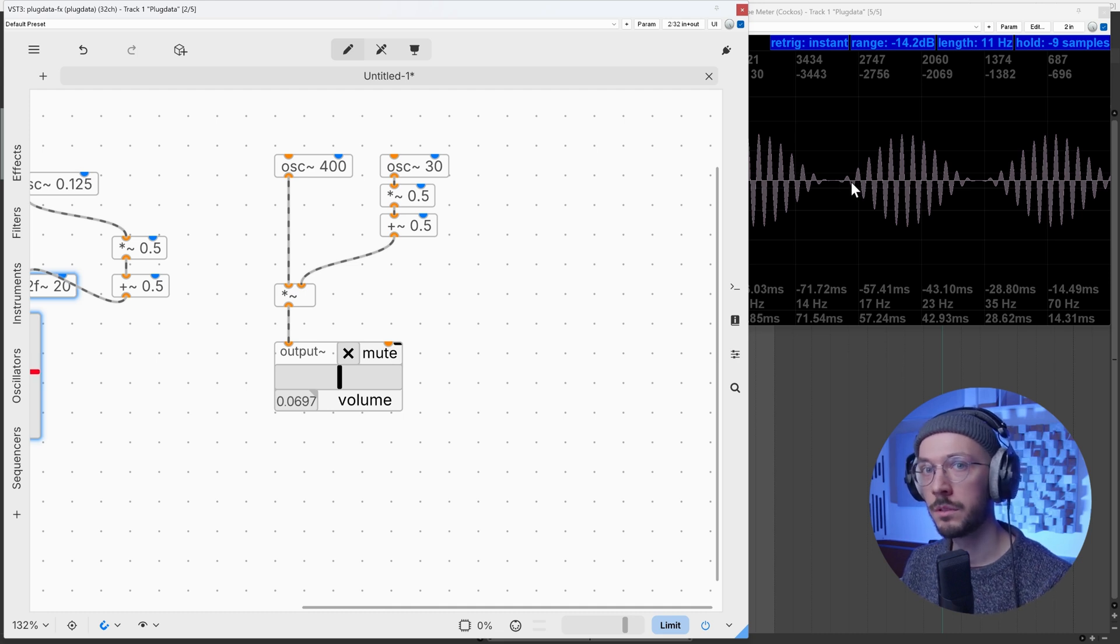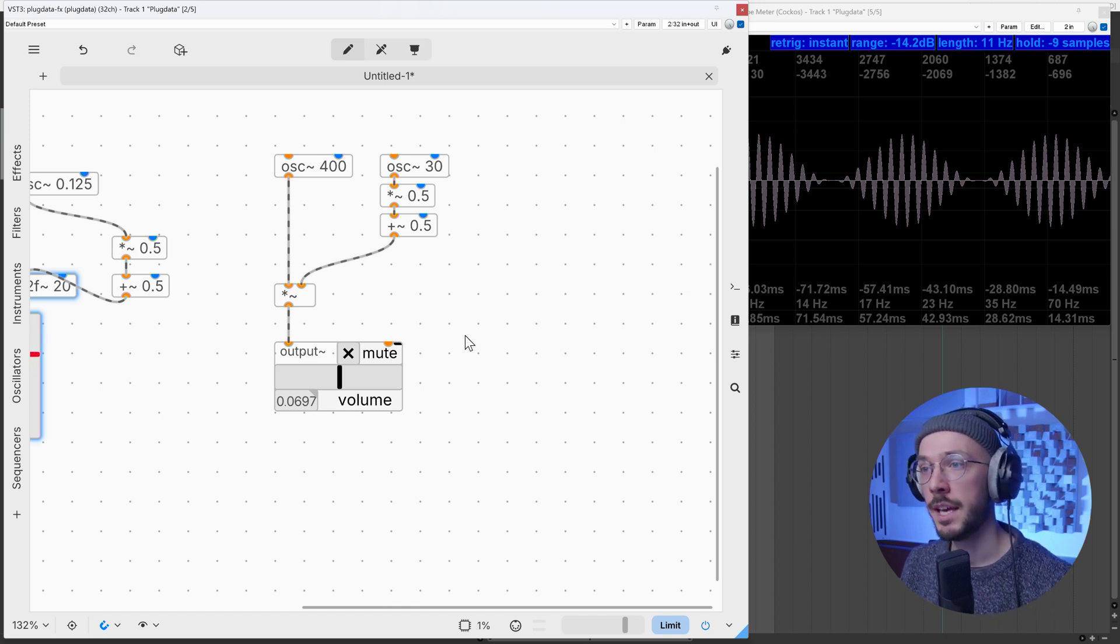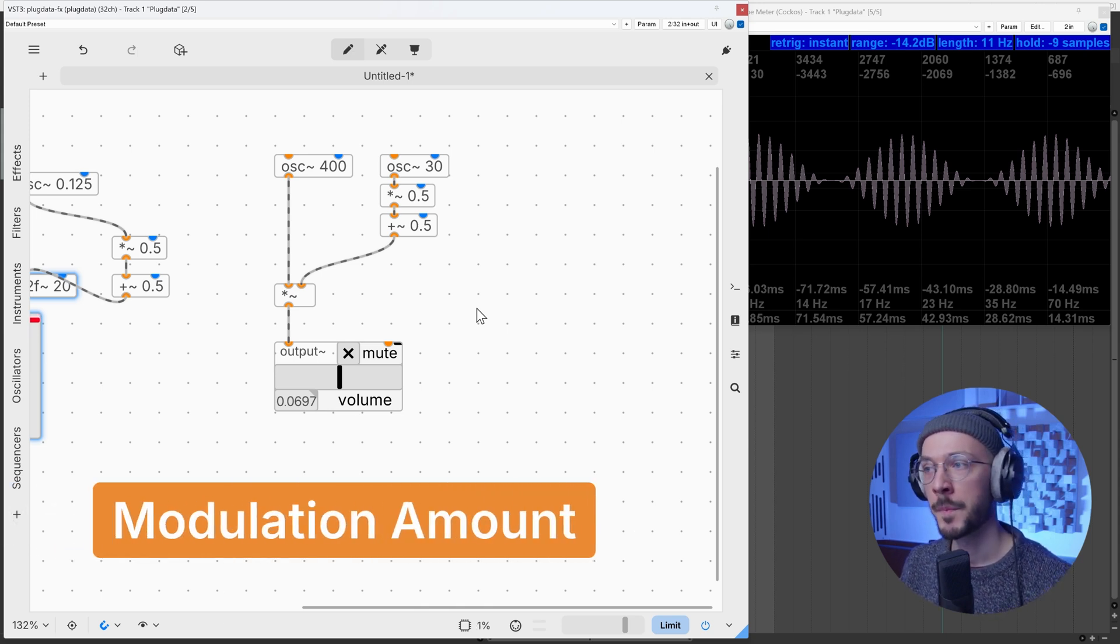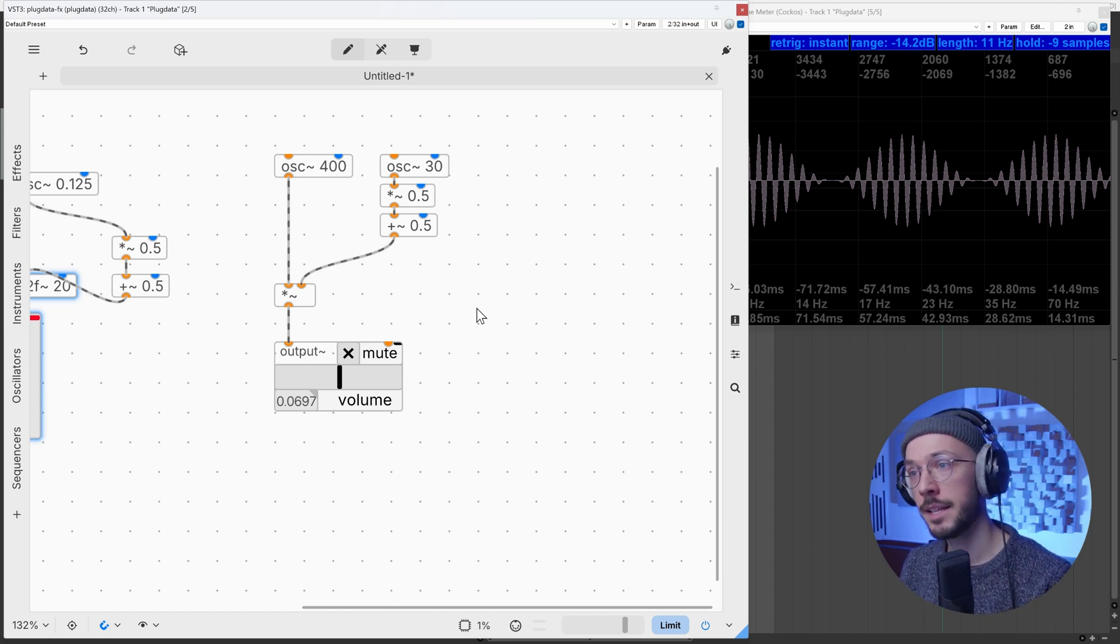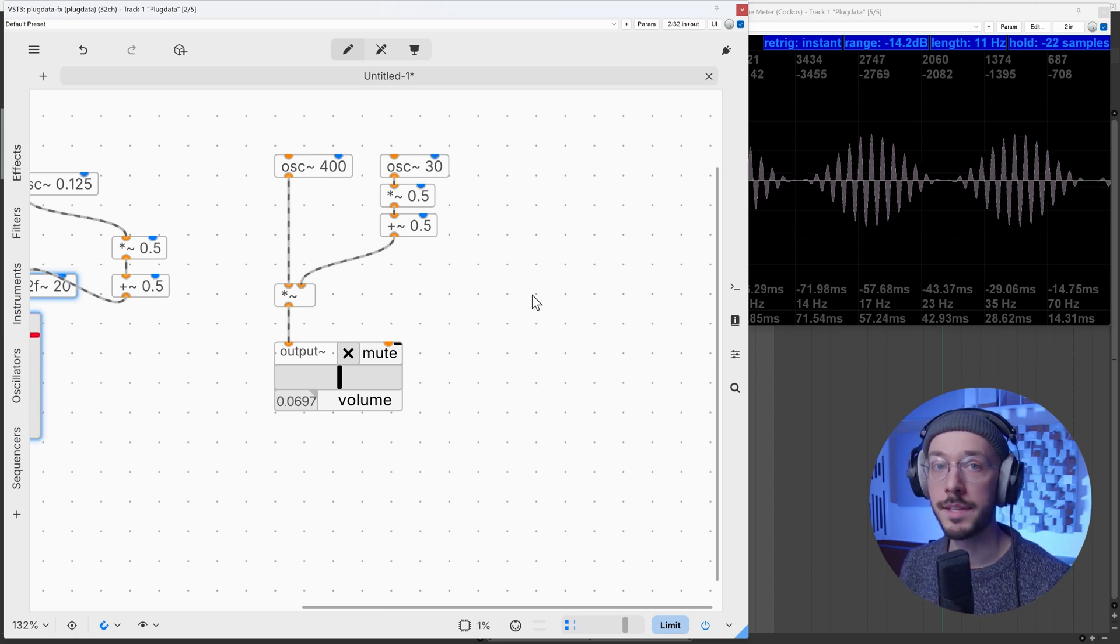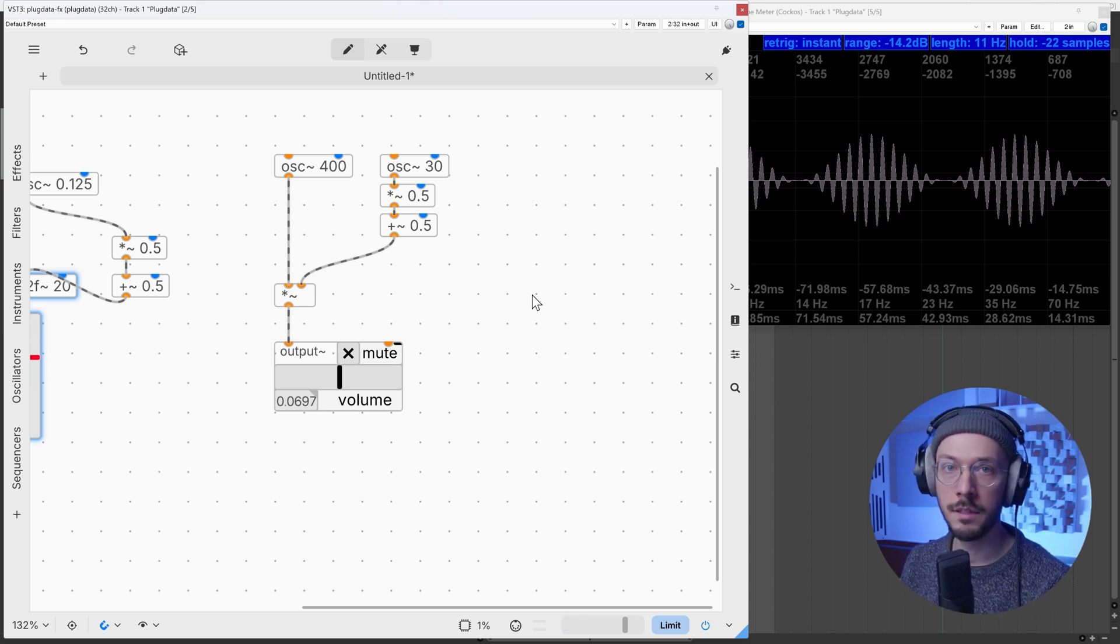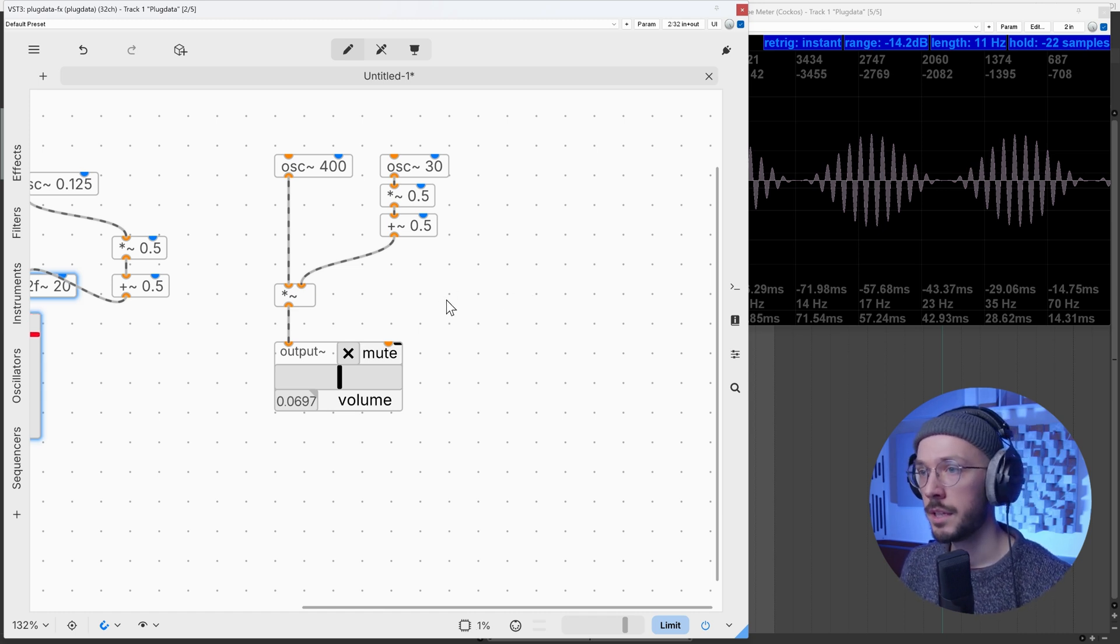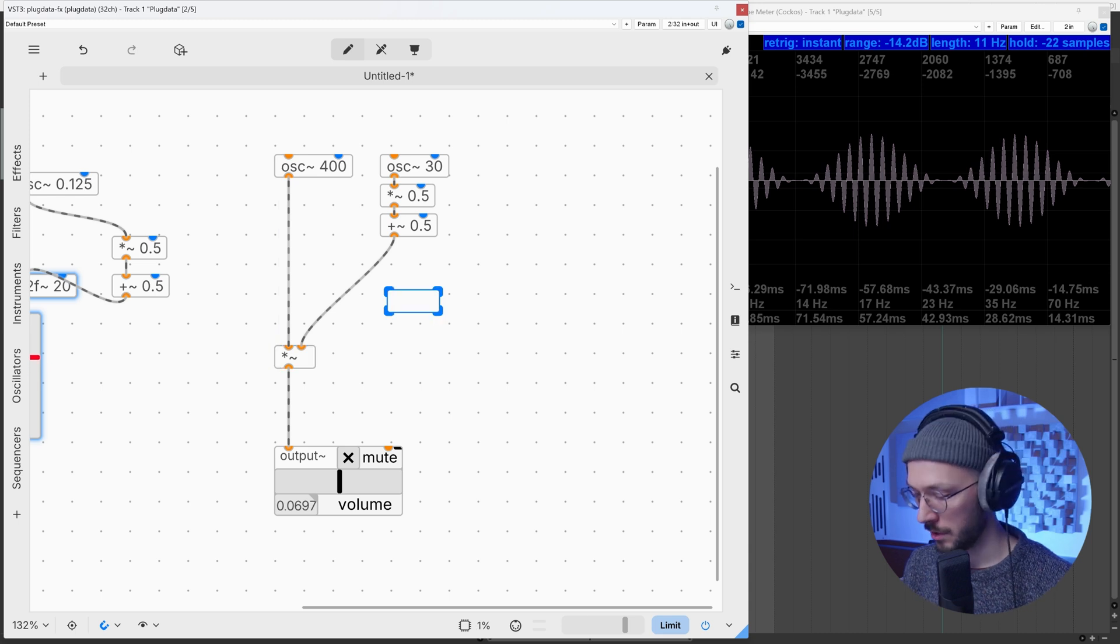Here we can introduce a new term that is really common in this type of modulation synthesis: modulation amount. Sometimes we also refer to modulation amount as modulation index, but keep in mind that modulation index is a more specific term used in frequency modulation and represents the ratio of the maximum frequency deviation of the carrier signal.